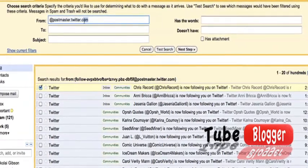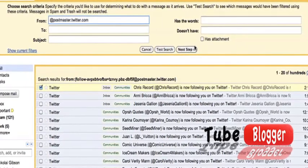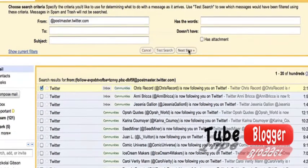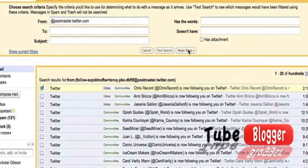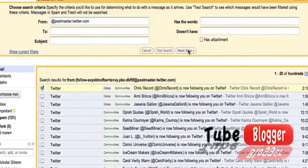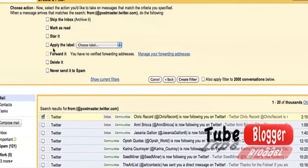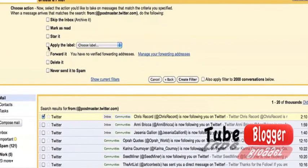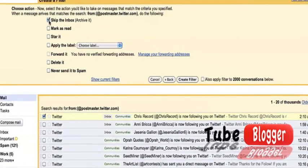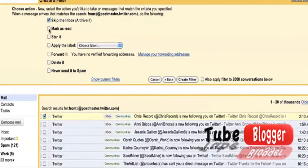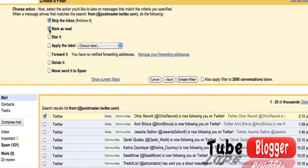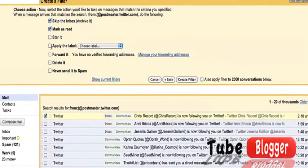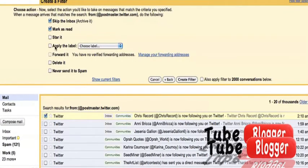I'm going to have the email from Twitter skip the inbox and also be marked as read, so I don't get the update that there's a new message. I'm going to save that for very important messages.